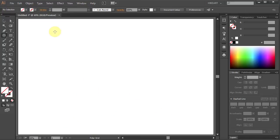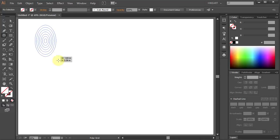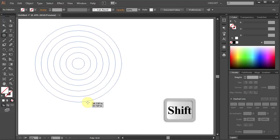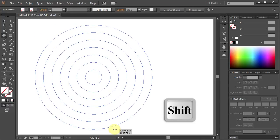Now click on the artboard, hold and drag. While dragging your mouse press the shift key on your keyboard to constrain it.